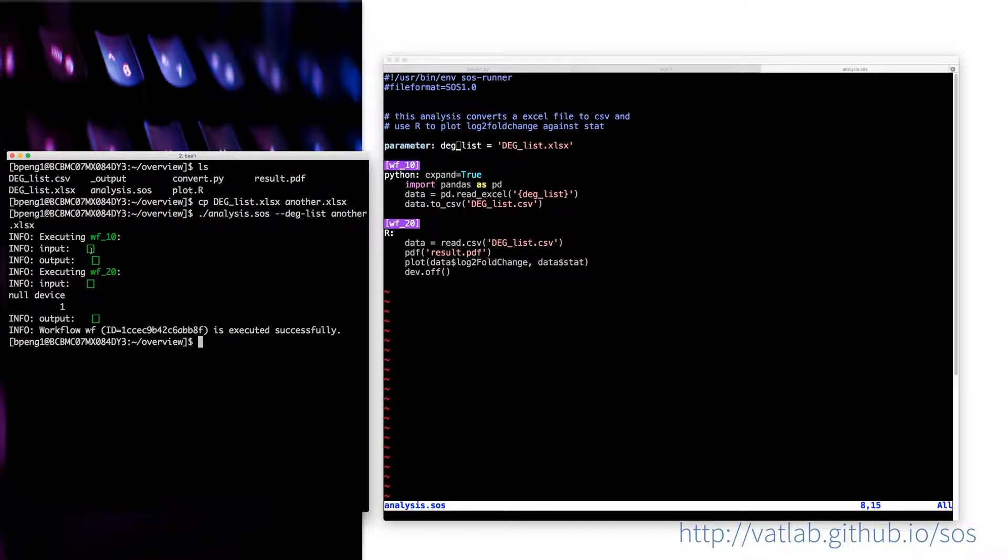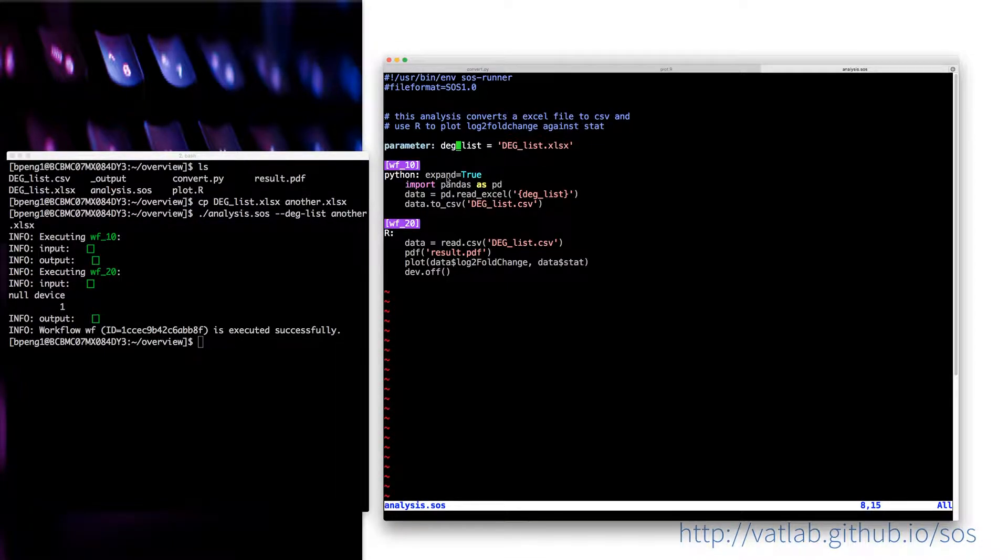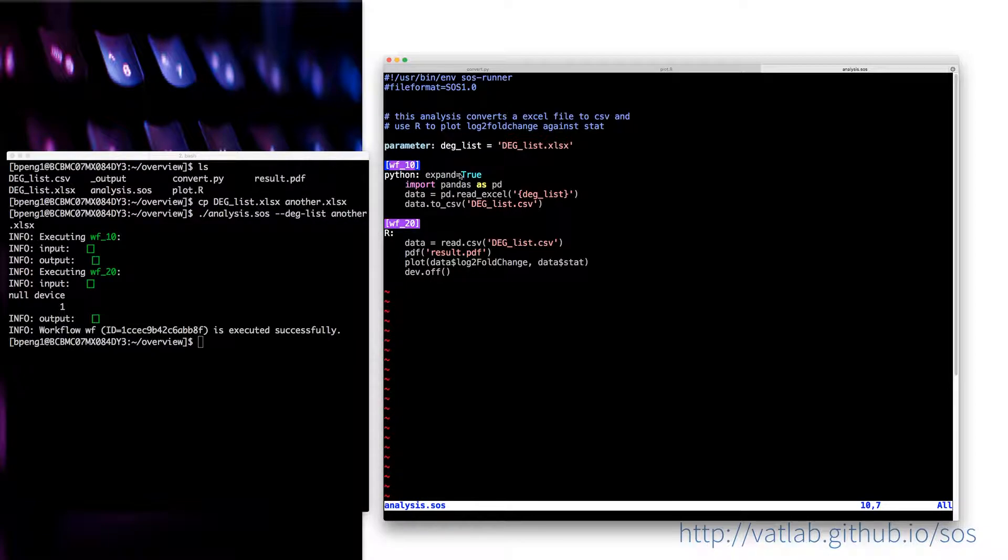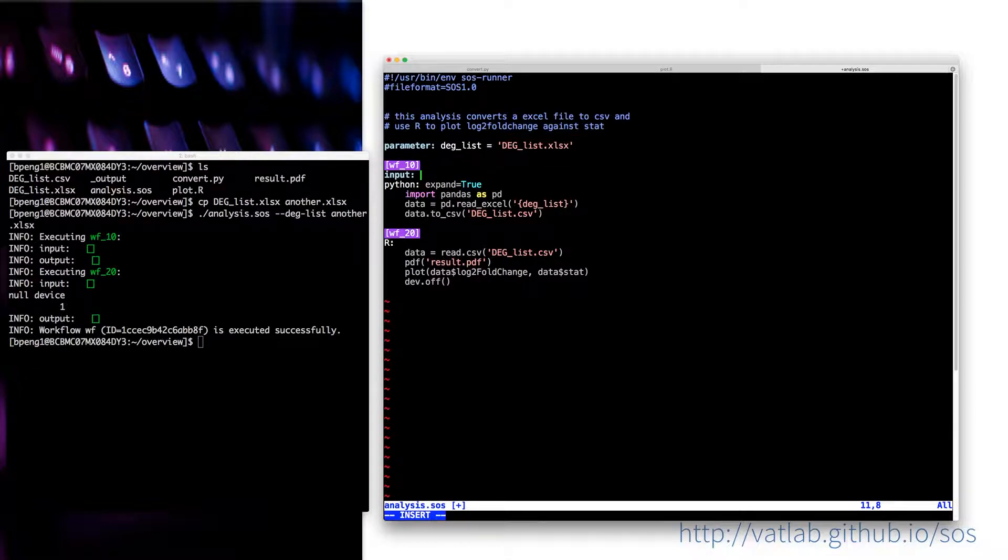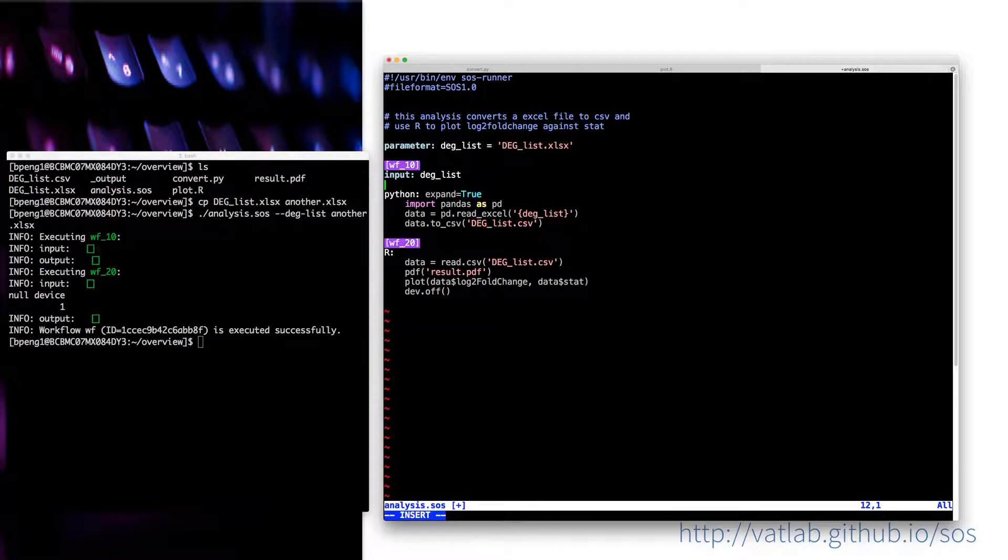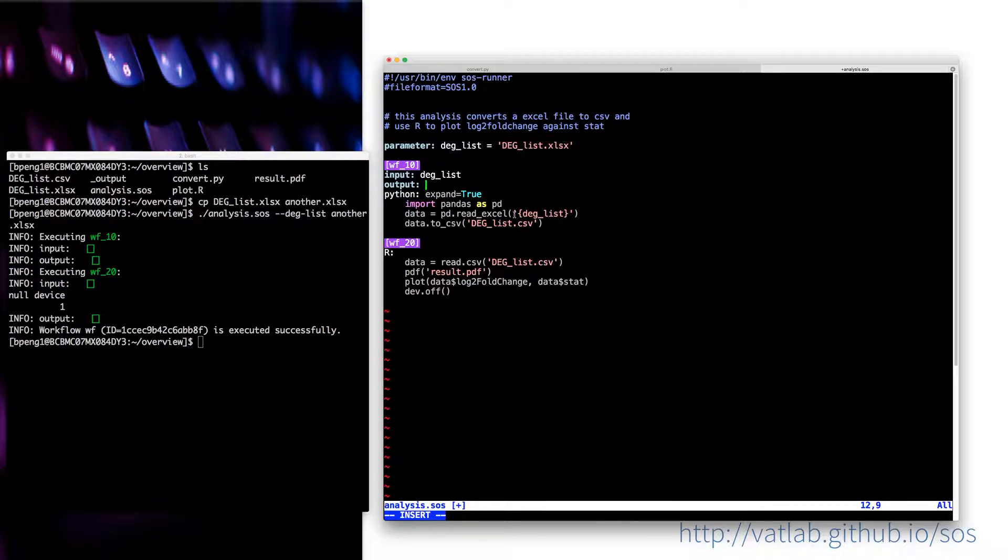But you don't actually see that because for the input and output of the step, they're all empty. So to fix that problem, you can actually specify the input and output of each step by using the input and output statement. For example, for this one, I would say the input is this one, output is a file, which is this name.